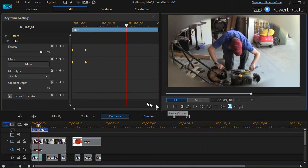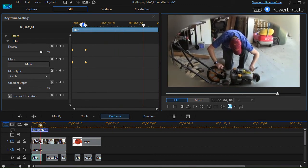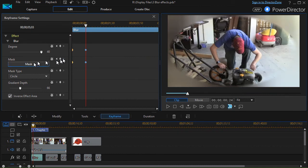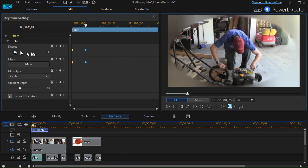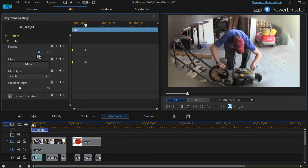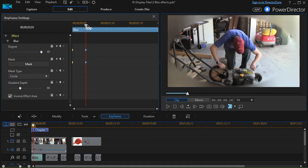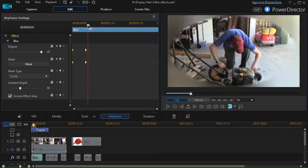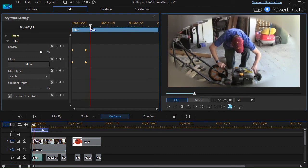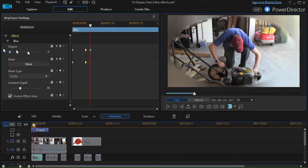What we also could do at the second keyframe is change the degree of blurring to zero at the very end. That would clear out the whole screen. Although I might not want to do that at the very end. I'll move the keyframe over slightly and change the degree to zero.